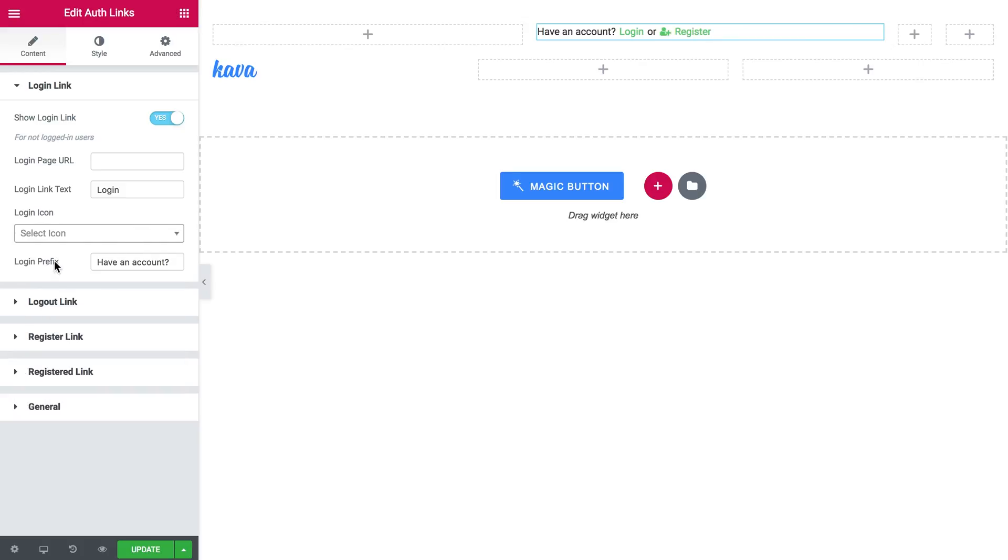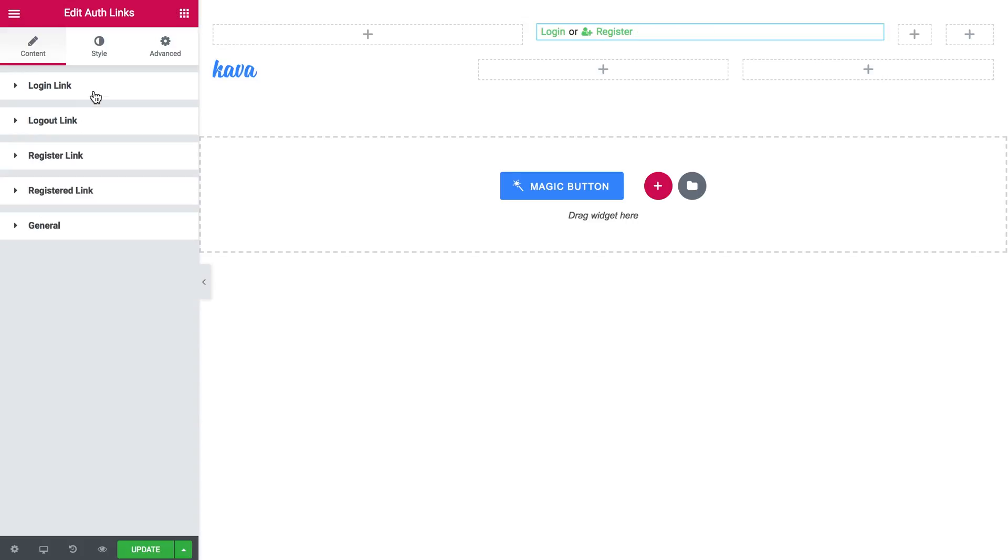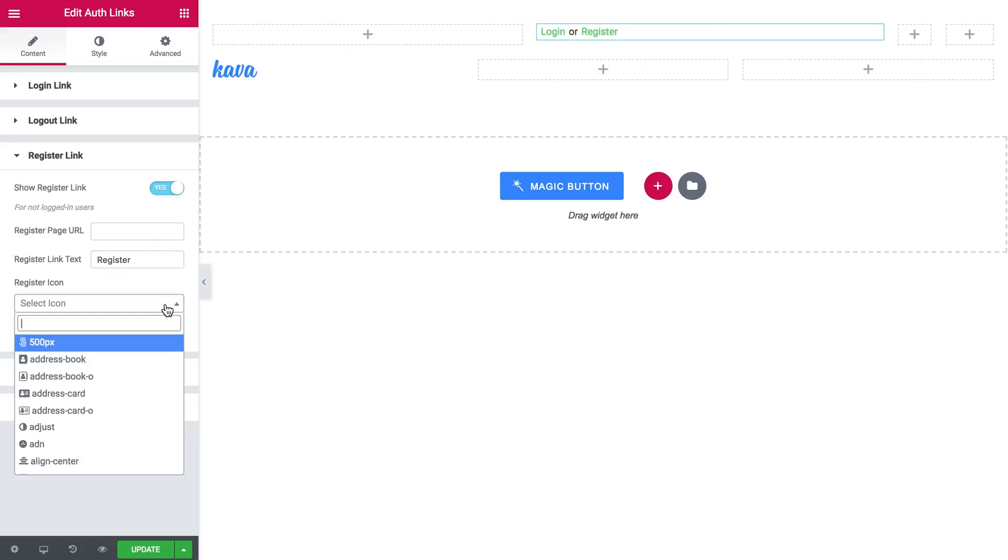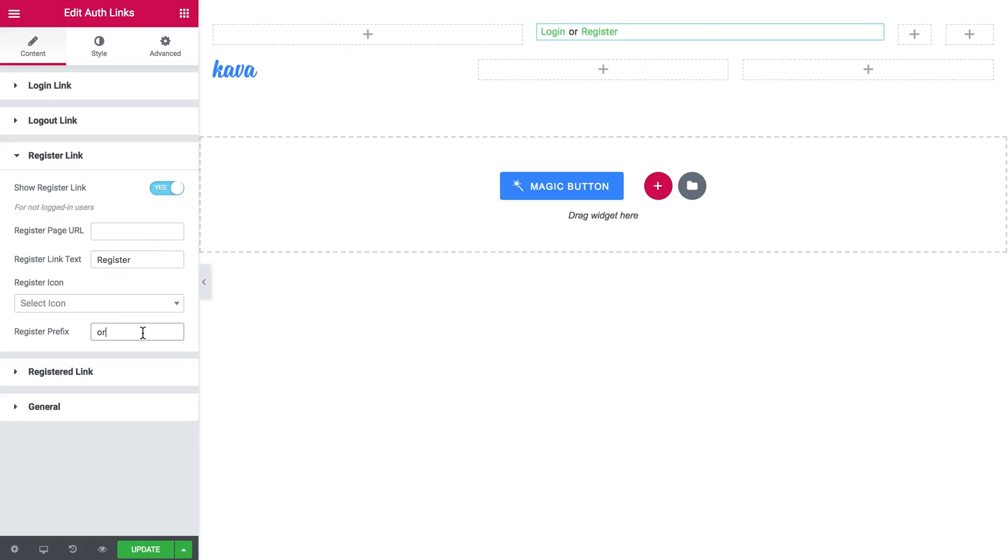And login prefix is also available but I'm going to go with no login prefix this time and then let's go to the register link and it will be enabled and I'll remove the icon and the prefix as well.